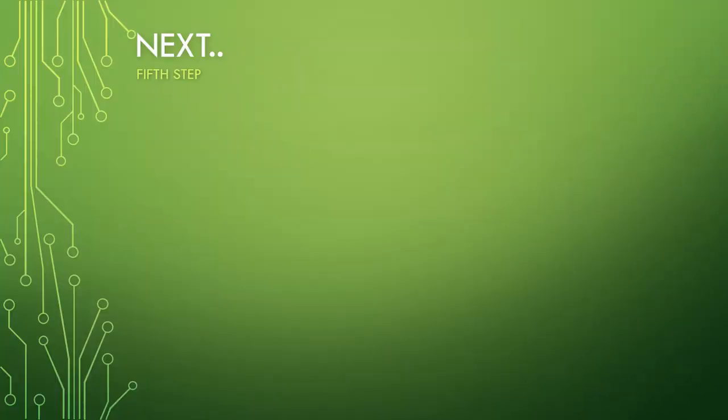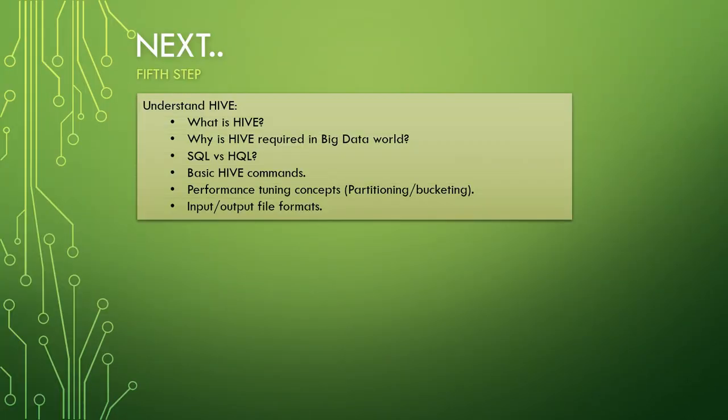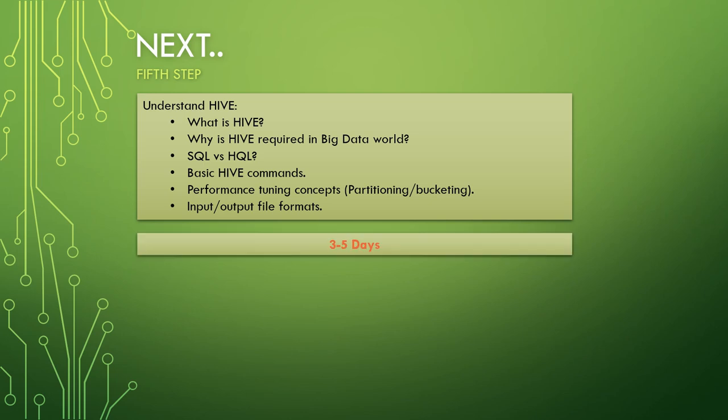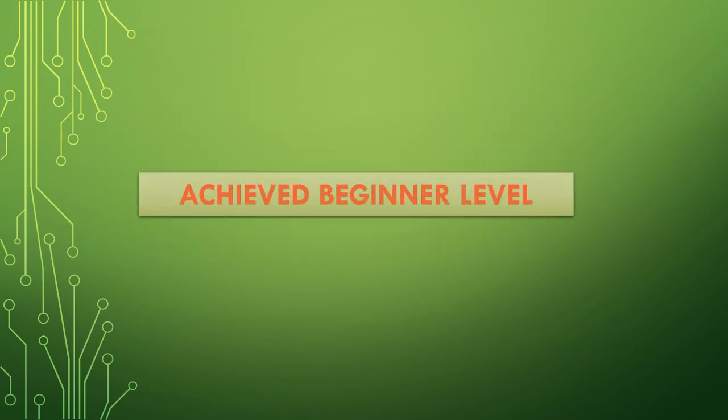Then your next step would be to understand Hive. So what is Hive? Why is Hive required in the big data world? SQL versus HQL. Again, I'm not going to tell what is SQL, what is HQL, because I need you to do some digging. And anyways, if you don't find the answers, just let me know and see my other videos on GK Codelabs which will help you understand all these topics. Then basic Hive commands, performance tuning concepts which is most important - tuning concepts like partitioning, bucketing, then input/output file formats. This will suffice for a basic idea in Hive. Let's give it 3 to 5 days. So after understanding these concepts - ETL, Hadoop, Spark and Hive - you can say that you've achieved a beginner level. Then what next?